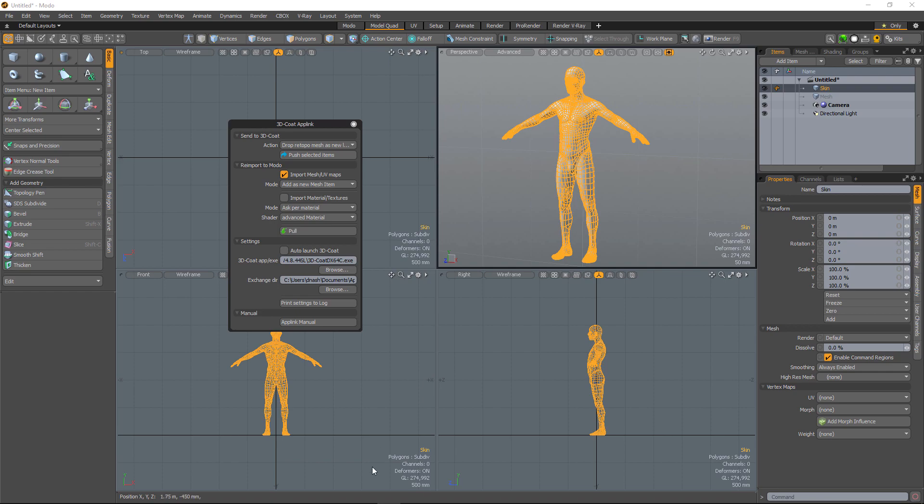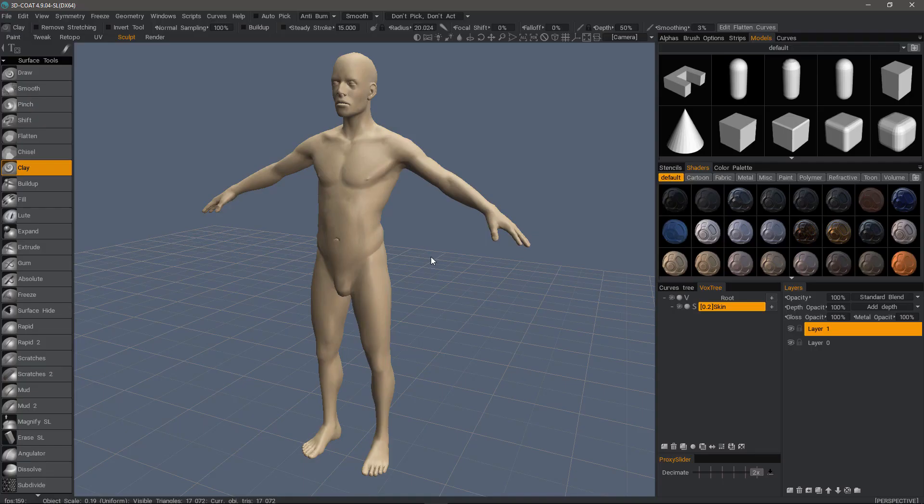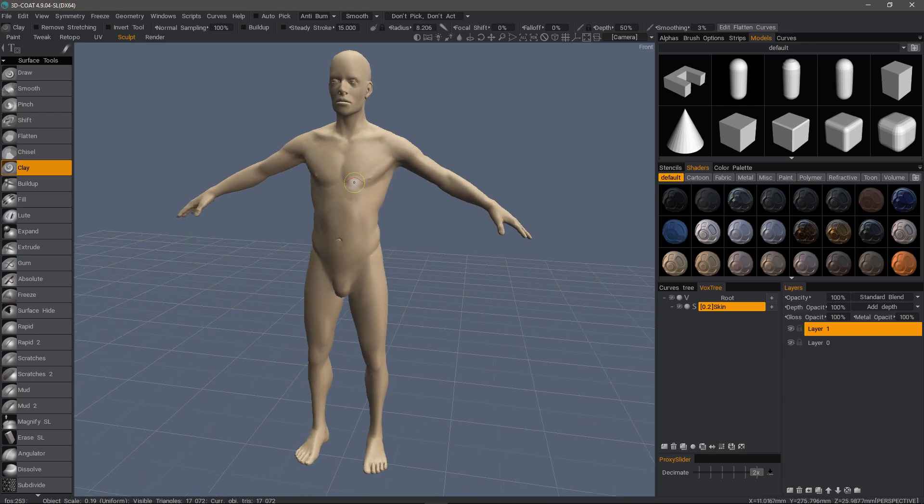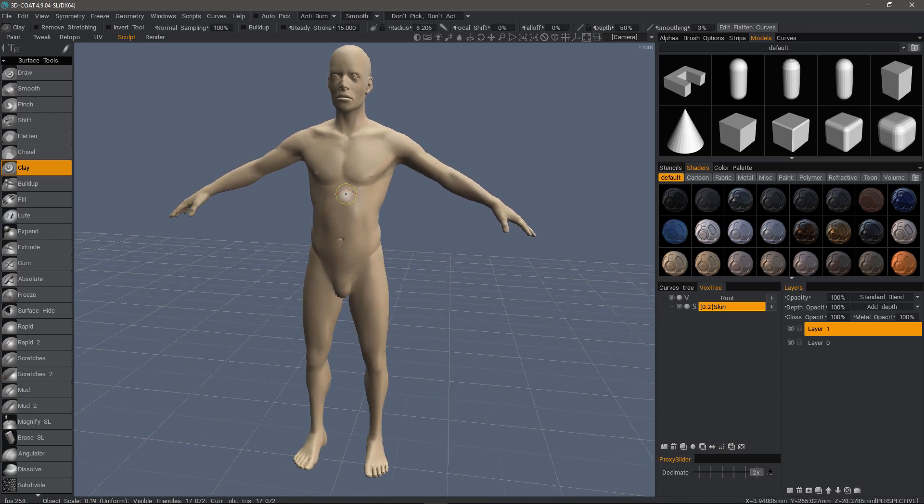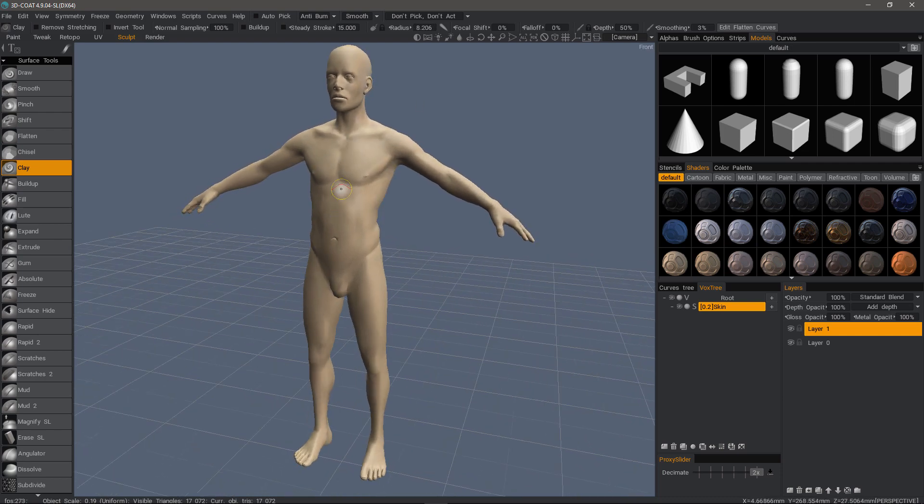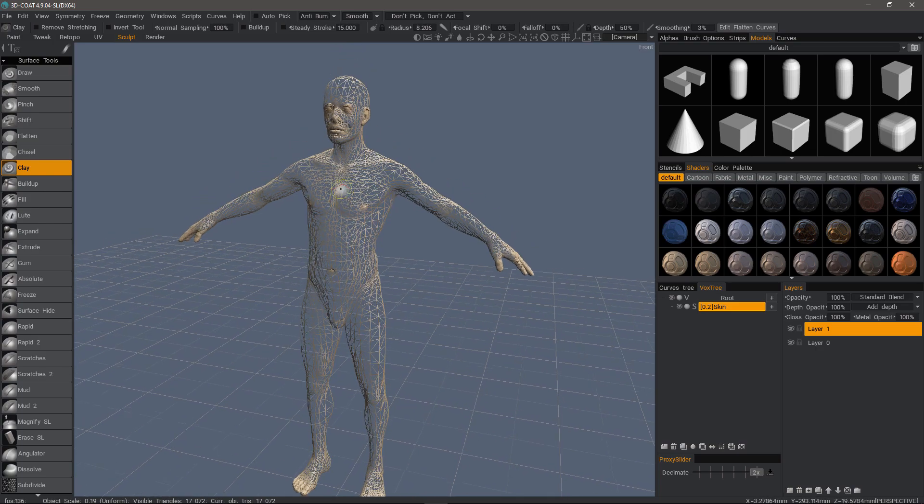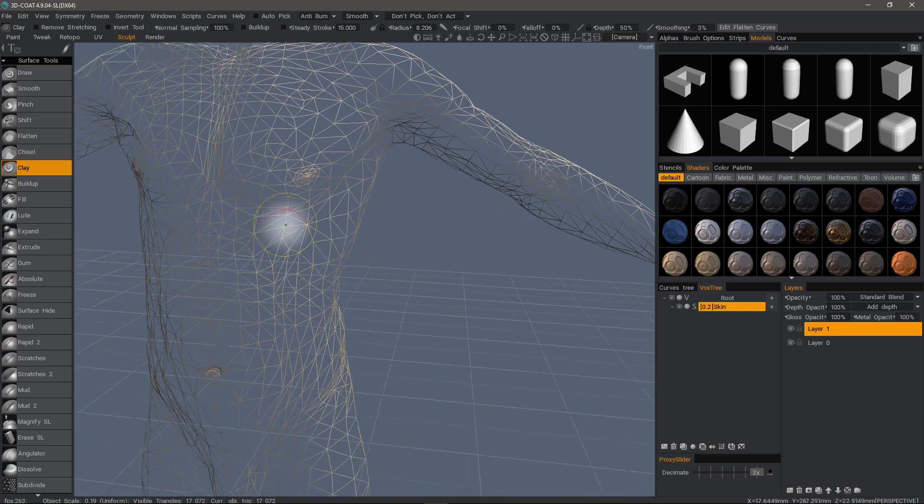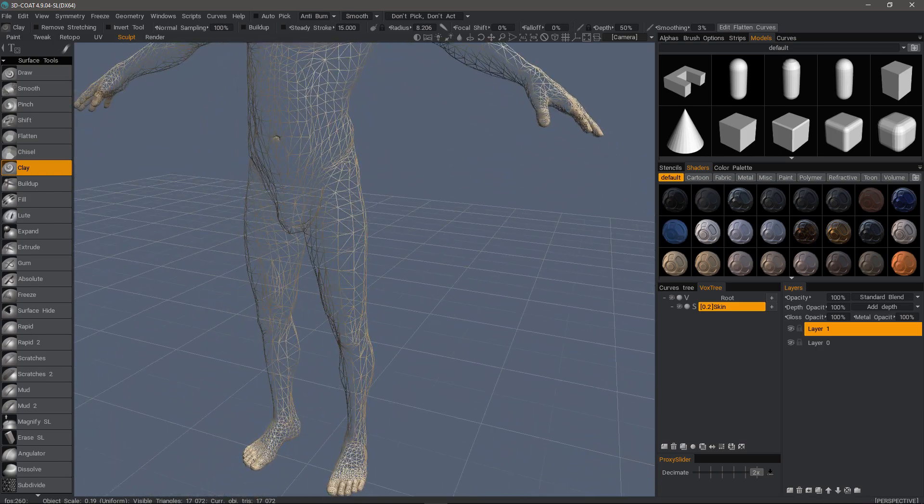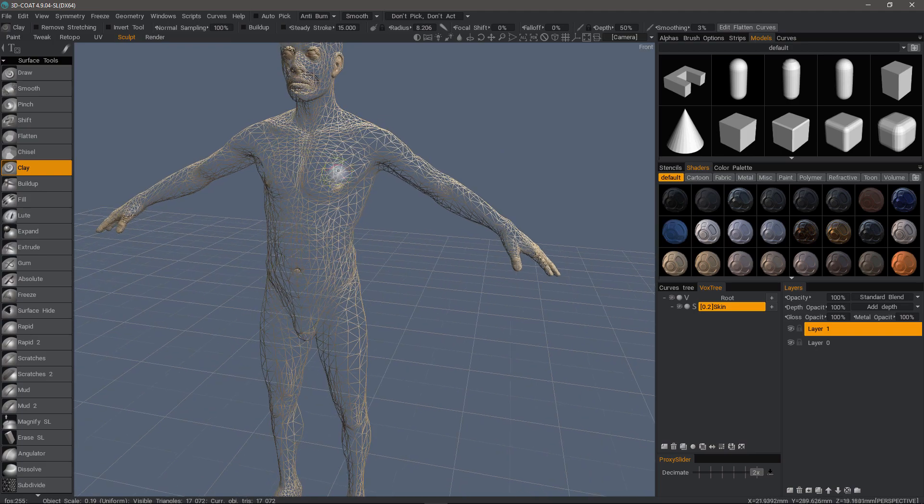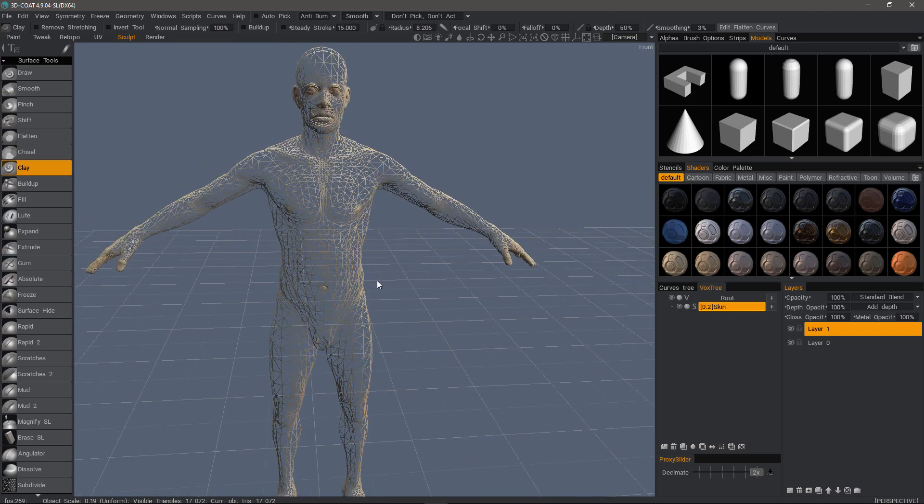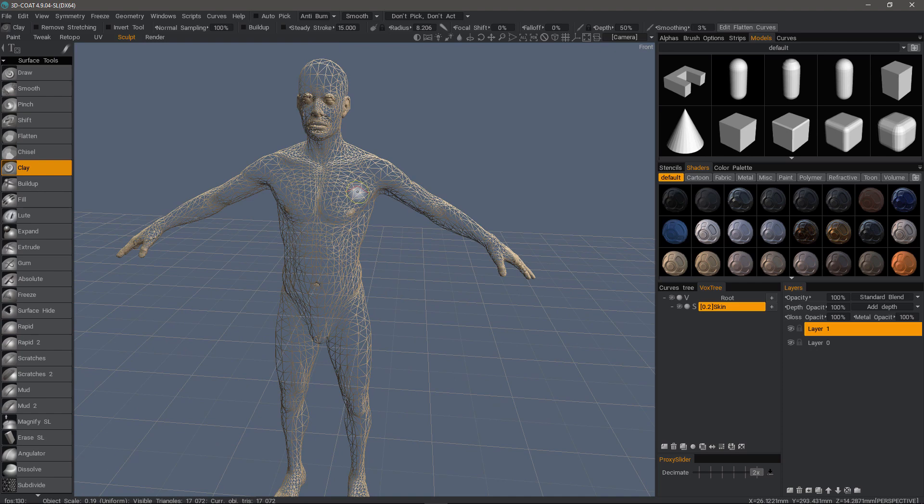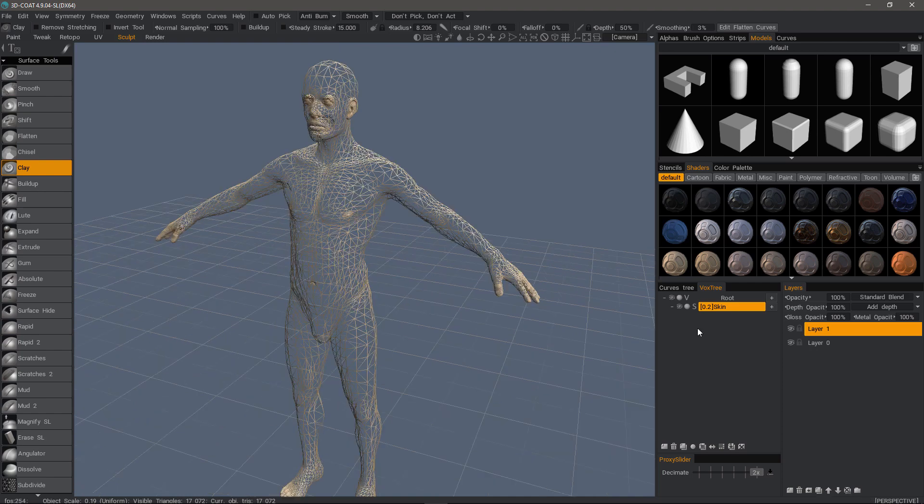Because what I'm seeing now is a smooth model. In other words, just like in any 3D application, it has a smoothing algorithm that makes it look smoother than it actually is. If I turn wireframe on, you can see it will be quite faceted if I convert this to voxels.